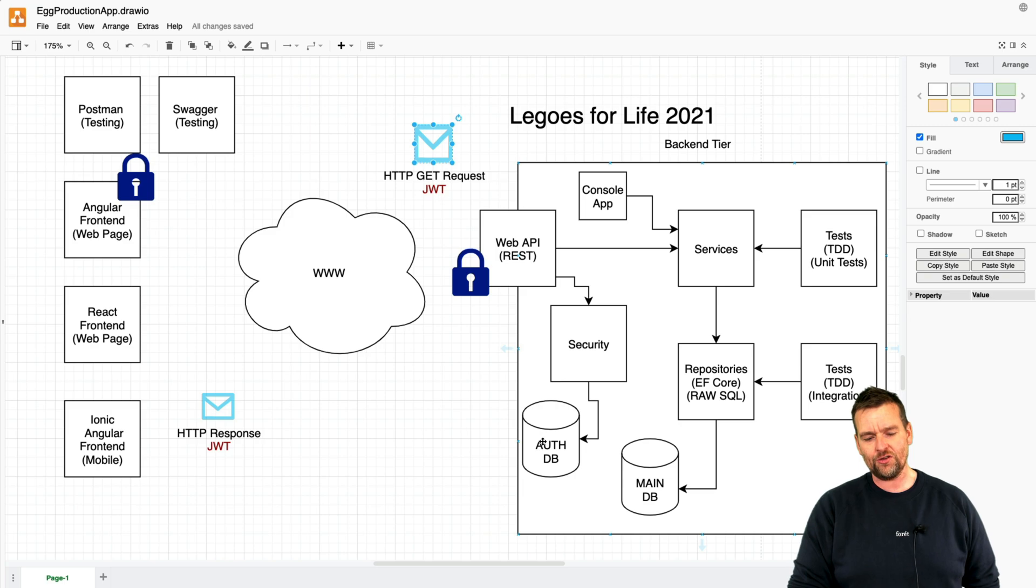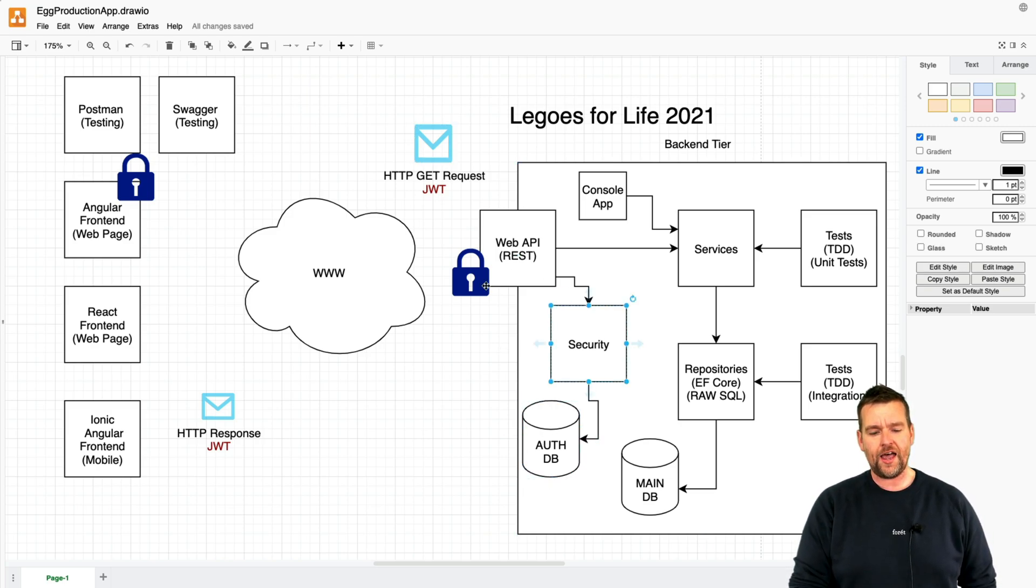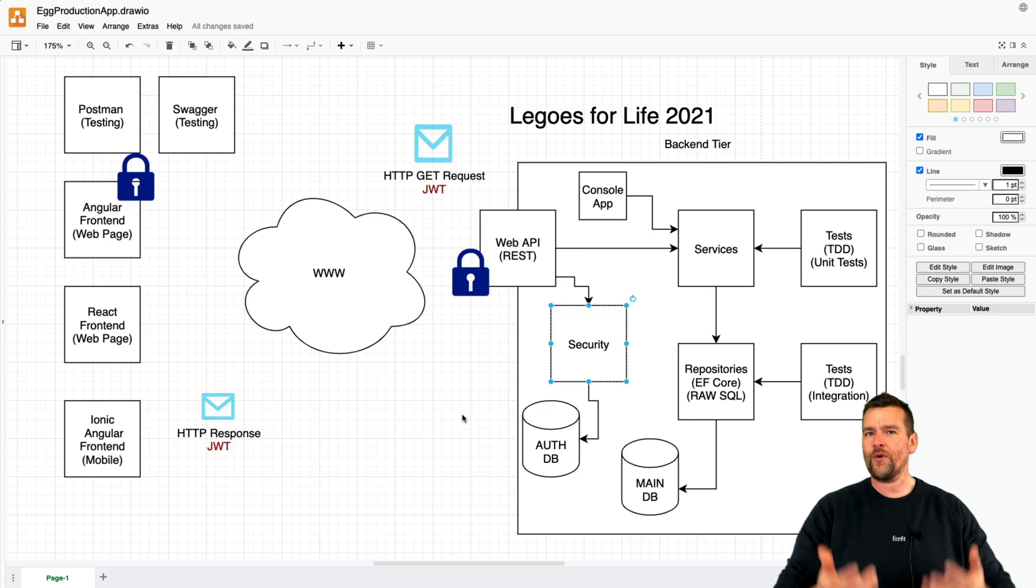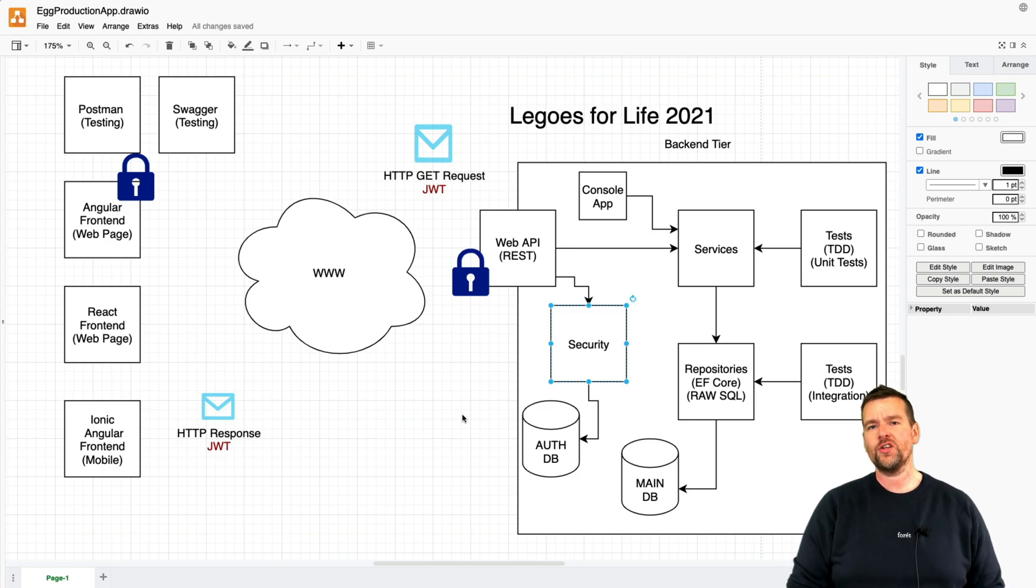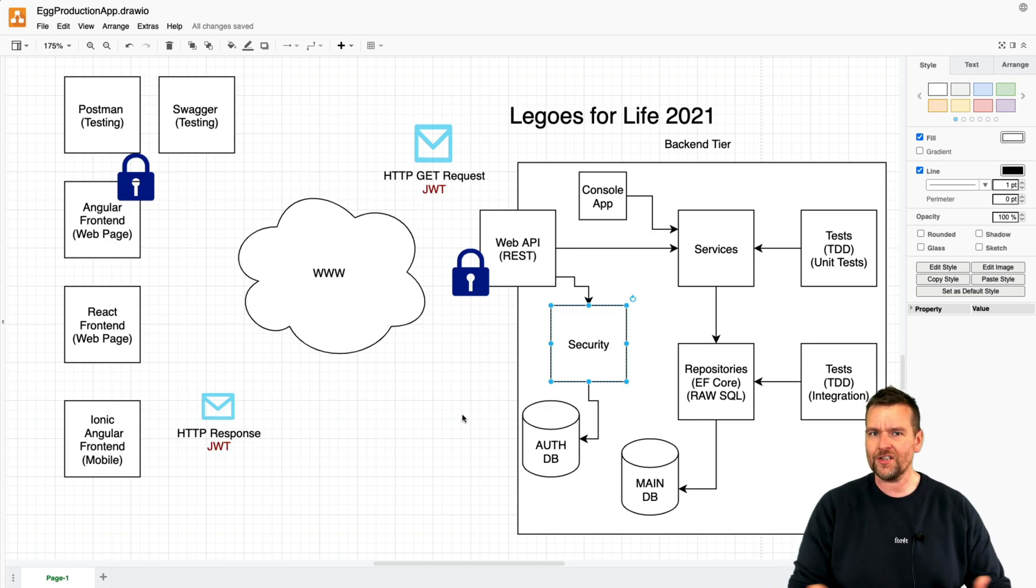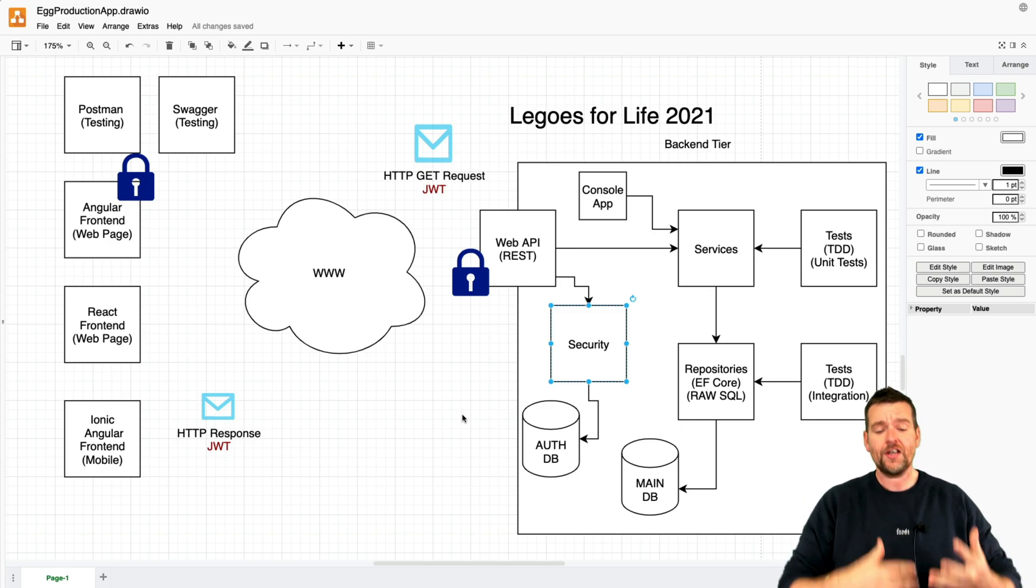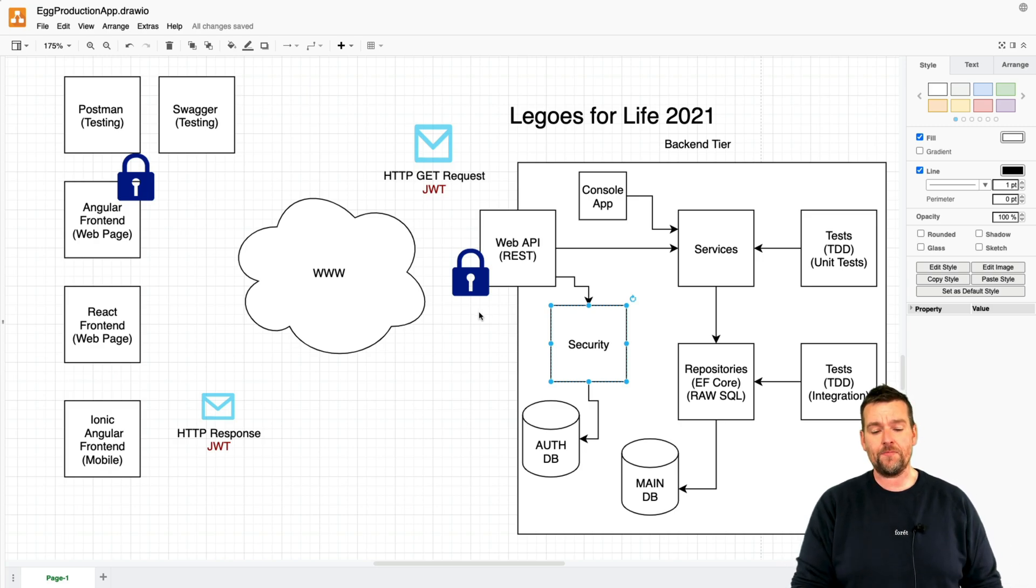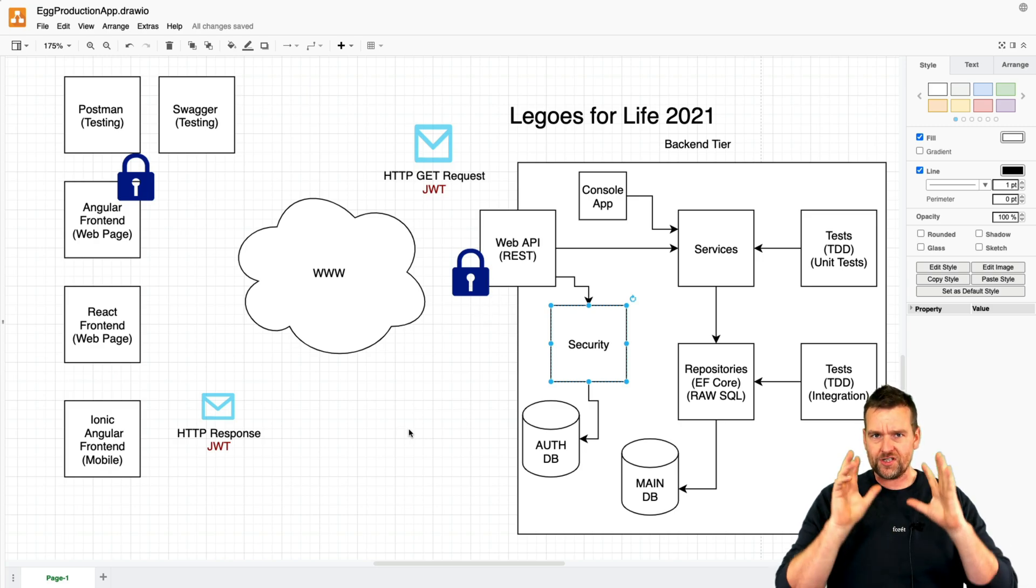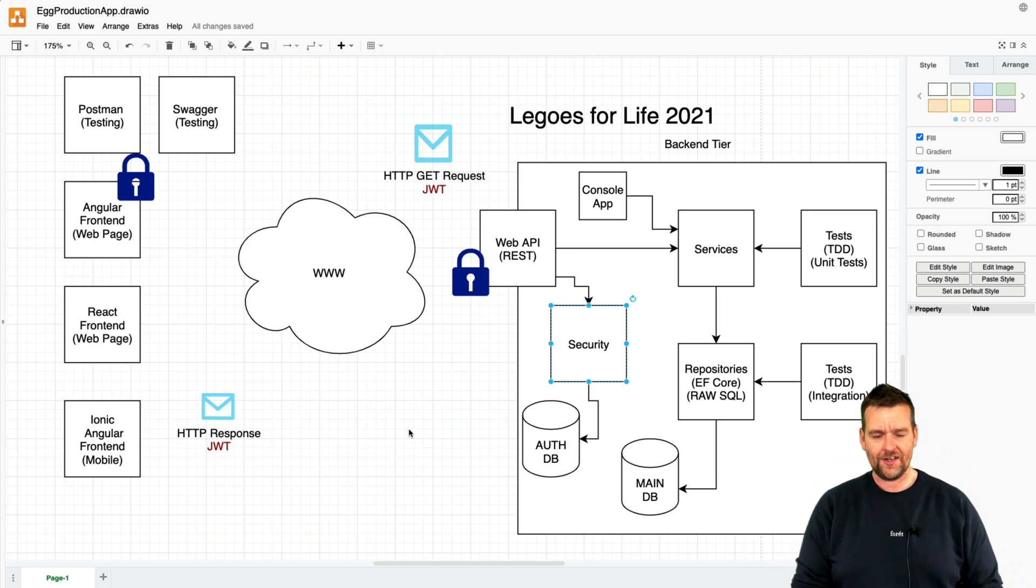So we're going to build all of this, meaning a new database, a new layer called security. And then we're going to add some authorized attributes. We're going to extend those with permissions. And doing all of this, we're going to end up having a backend that's protected against unauthorized access.